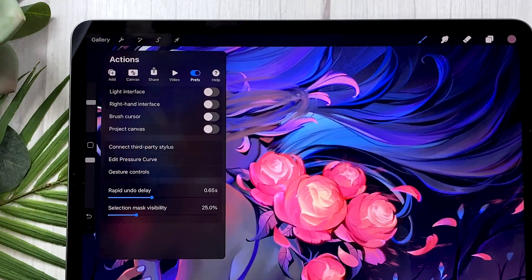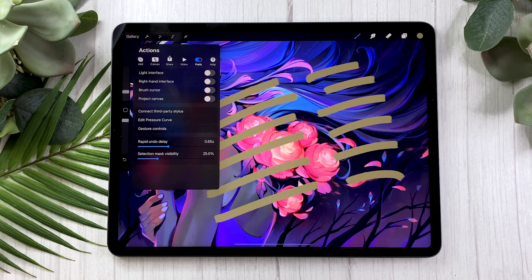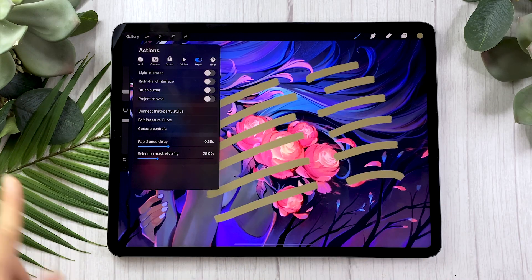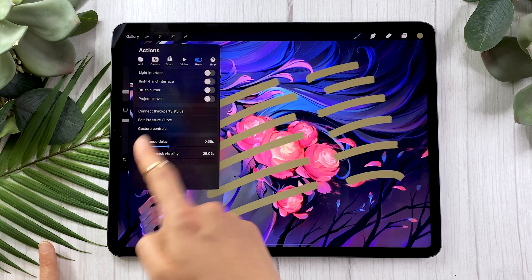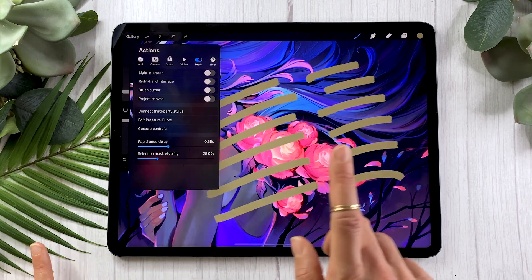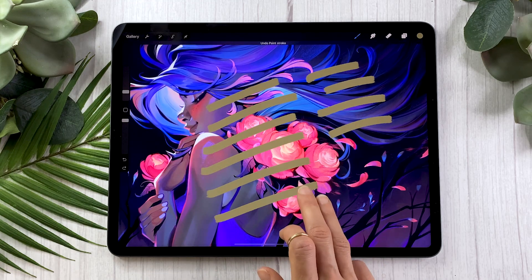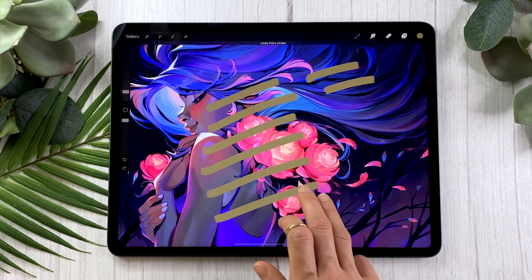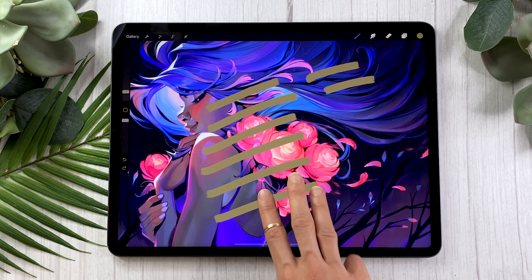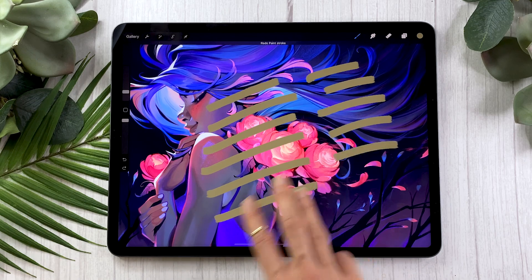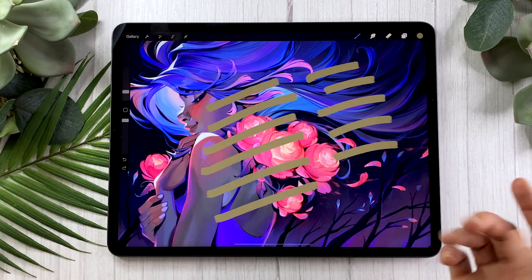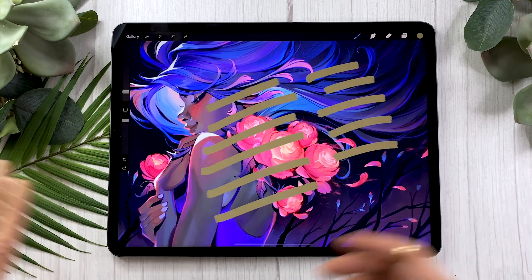The last two settings we're going to look at are the rapid undo delay and the selection mask visibility. To look at them, I've added some beautiful little lines here. In Procreate, if you hold two fingers or tap with two fingers, it does undo. And if you tap with three fingers, it does redo. I have a full video about gestures, which I'll link in the description below if you want to check it out.